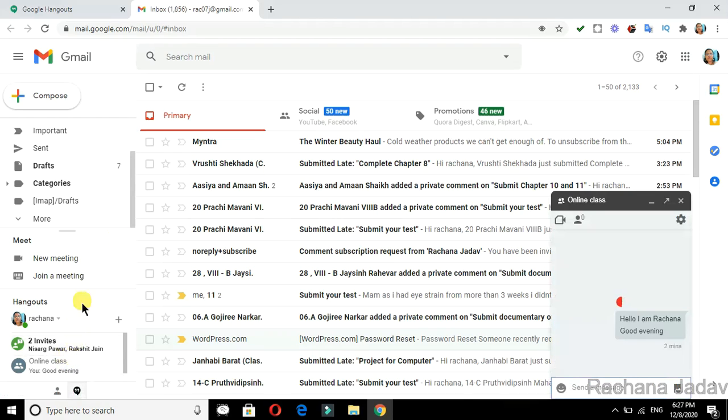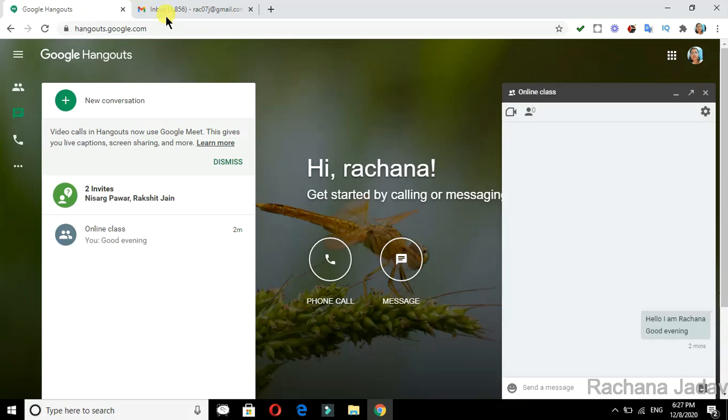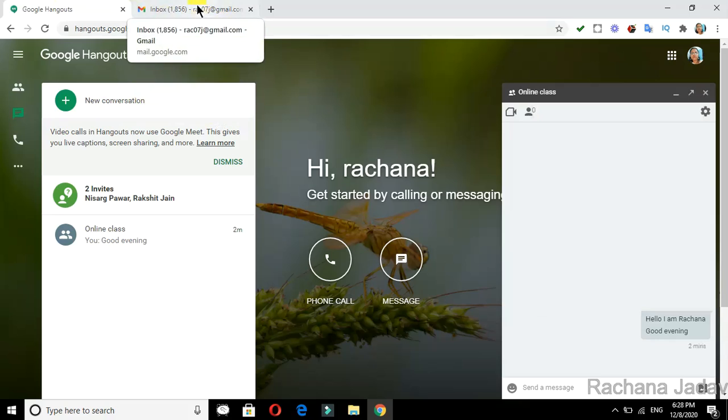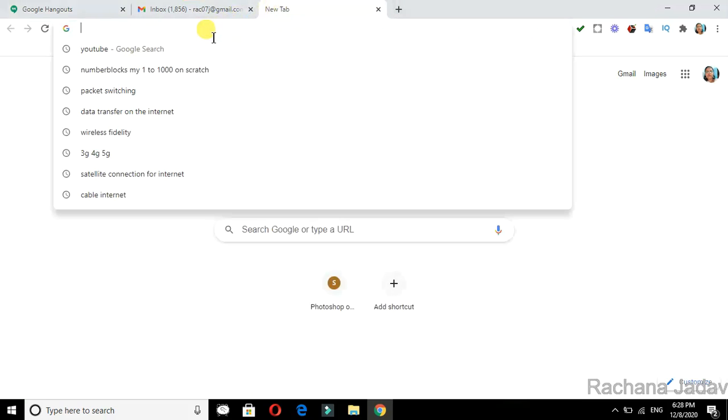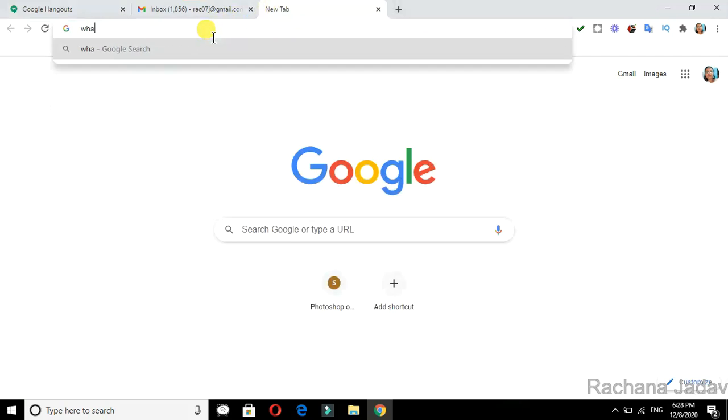We use WhatsApp with mobile phones, but now we will see with the help of computer. I will write here 'WhatsApp Web.' I have clicked on it - you can see WhatsApp Web appearing.